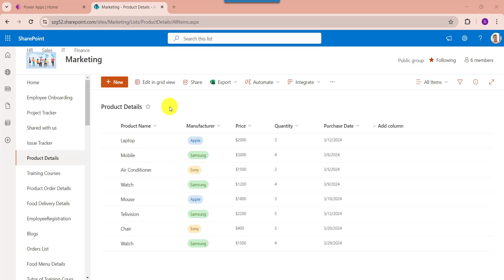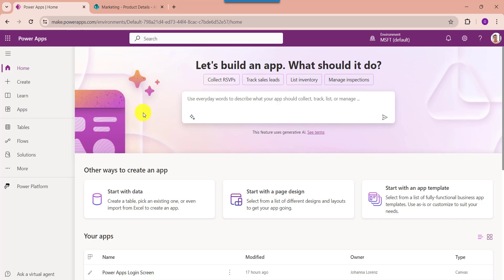First of all, here you can see this is my SharePoint Online list called Product Details. Inside this I have added different columns with various data types. I would like to bind these values to a PowerApps data table and update the data table columns as per our needs. To achieve it, just go to PowerApps — this is our PowerApps home page.